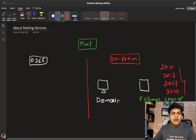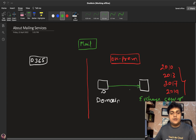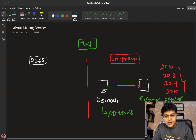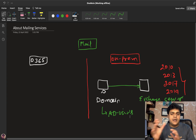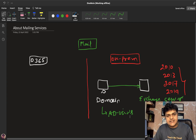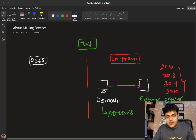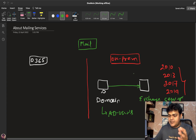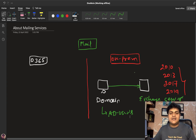You select an Exchange version, install it, and associate it with the domain controller. With the help of Active Directory users, you can configure mailboxes. In the on-premises case, you get lots of security, but you are responsible for all maintenance and troubleshooting — software issues, application troubleshooting, and managing the hardware resources you've implemented. This is the traditional way to set up mailing services.